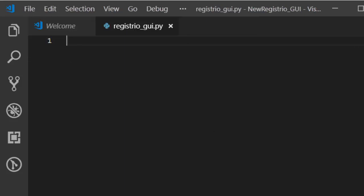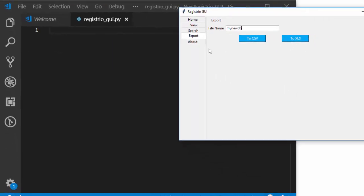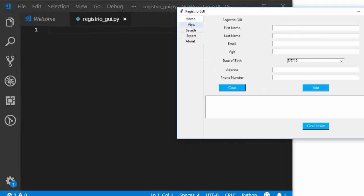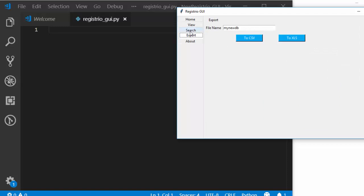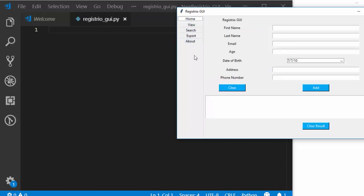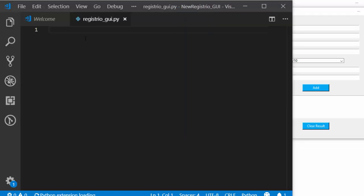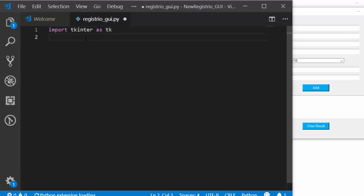We're going to create four or five different tabs: About, Export, Search, View, and Home. Let's start coding. We're using Tkinter, so: `import tkinter as tk` and then `from tkinter import *` to import everything from Tkinter.